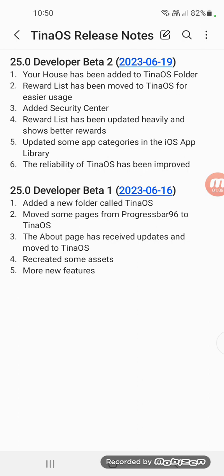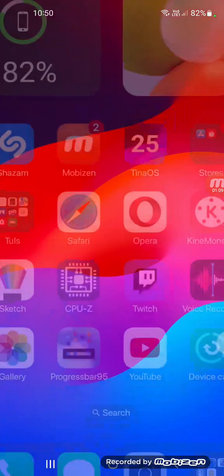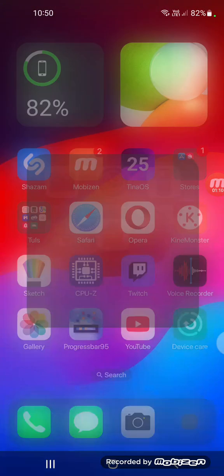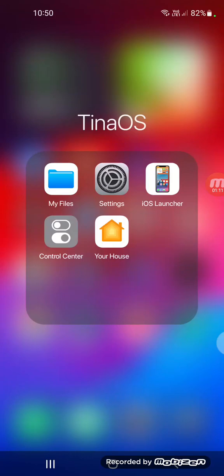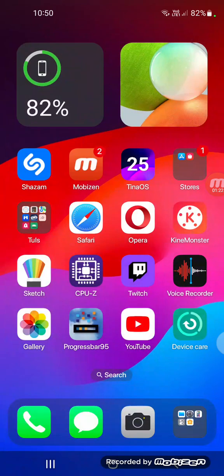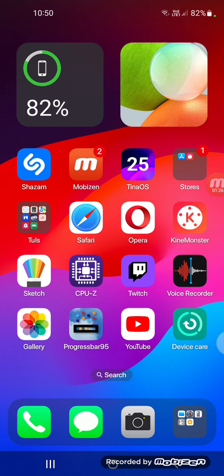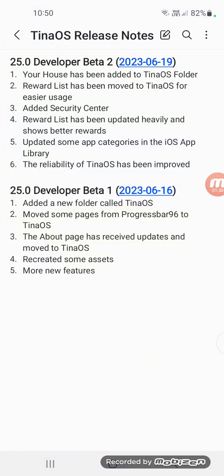Next, Your House has been added to TinaOS folder. Now we go here and you see Your House is here. TinaOS manages everything and you can do things better by going on Your House.